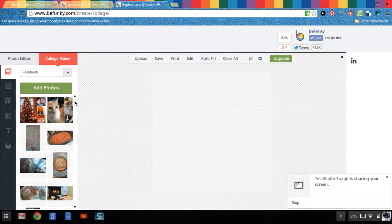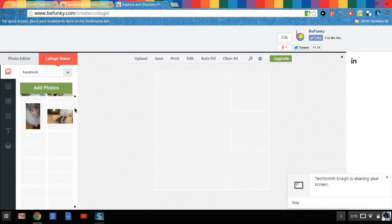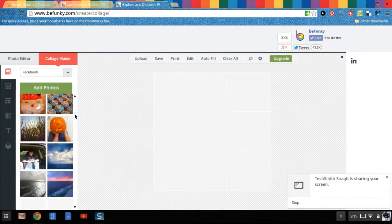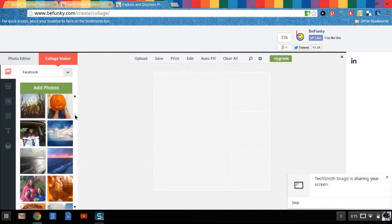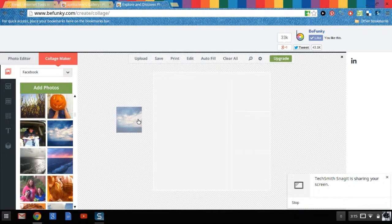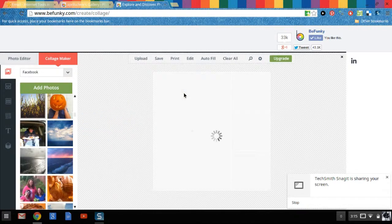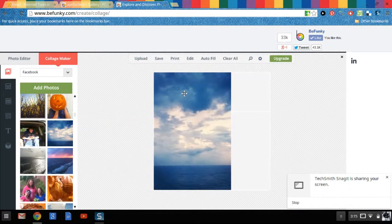Let's see what kind of photos we can drag over into our collage. Let's go with nature. I love photos of beautiful sunsets at the beach. So that's what we'll do.